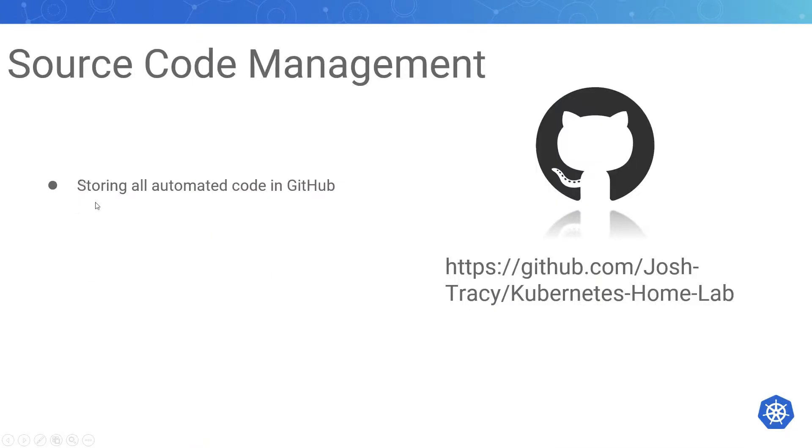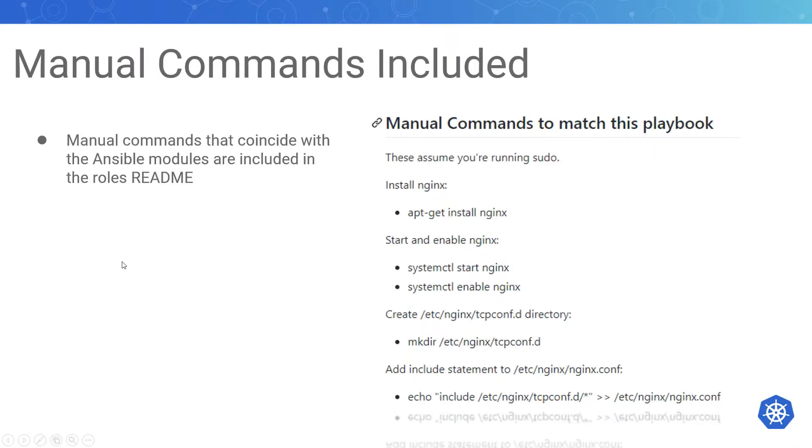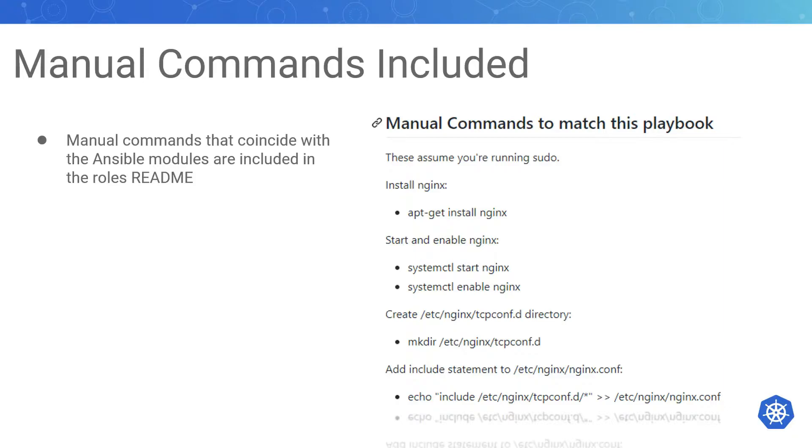Everything's stored in source code management—GitHub link on the right and will be in the description. Manual commands are included in the readme. Ignore over here where it says nginx in the readme for the certificates role. I've only declared the manual commands for creating the CA, the CA key, and the CA CSR, because once you have that formula you can apply that to any self-signed certificate that you want to create.